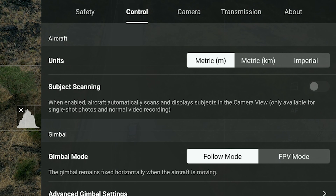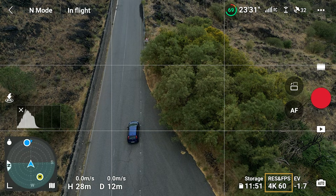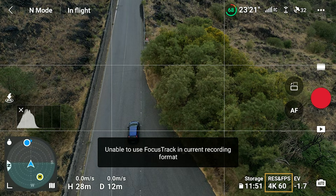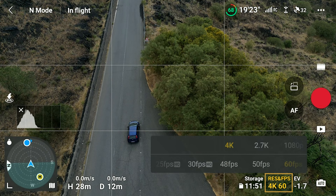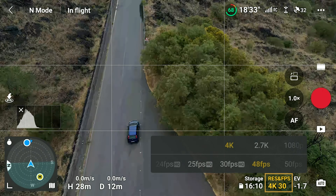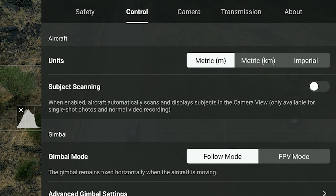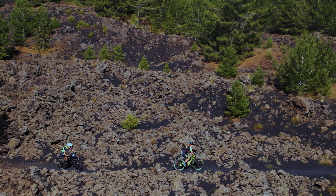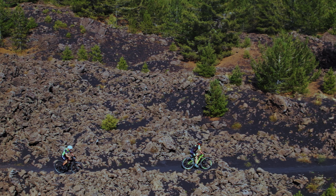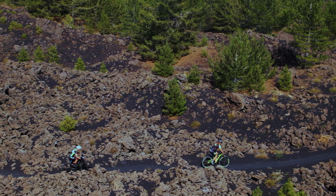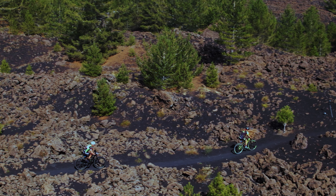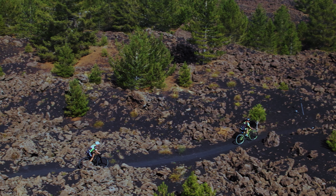Subject Scanning is available at 4K with frame rates up to 30 frames per second. And in fact, the 3 Focus Track modes do not work at frame rates higher than 30 frames per second. This is a bit of a disappointment as it means that we cannot apply true slow motion while tracking, which would often be useful.